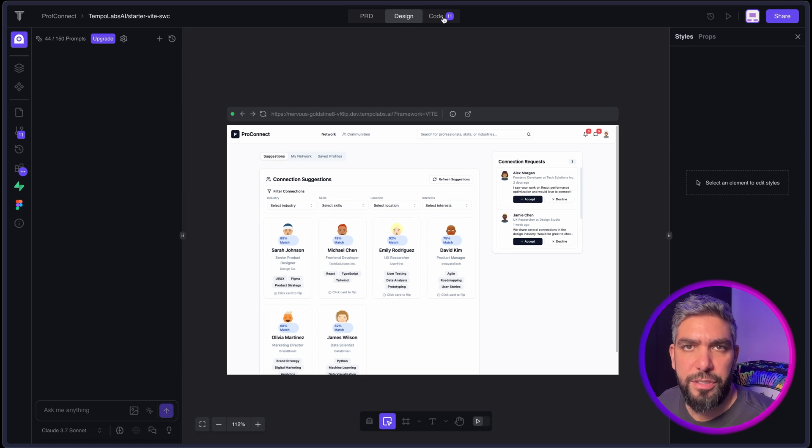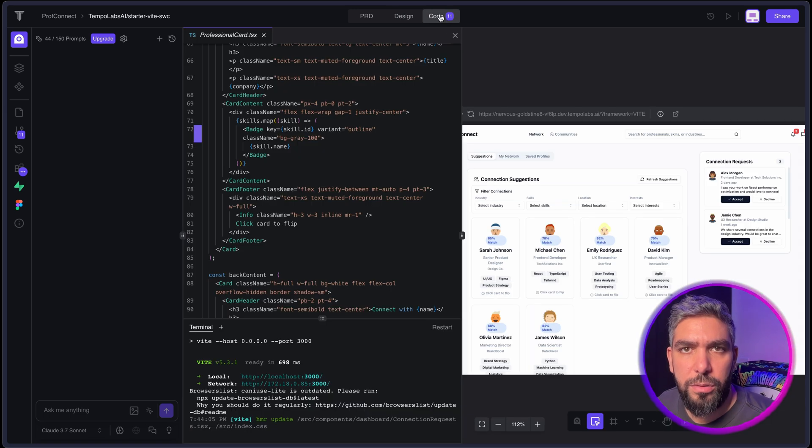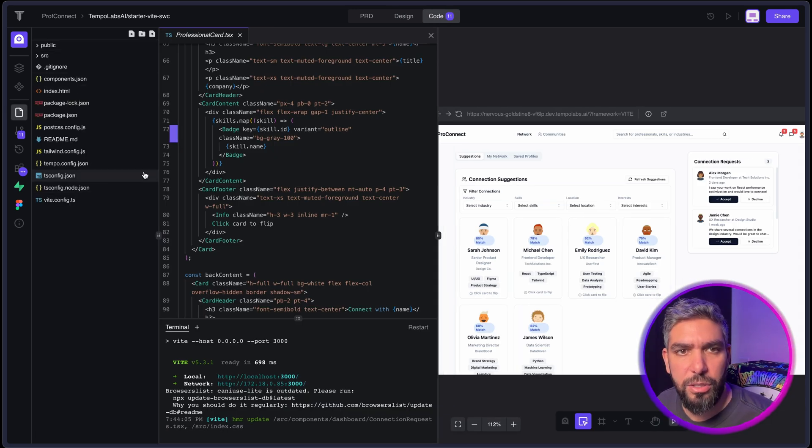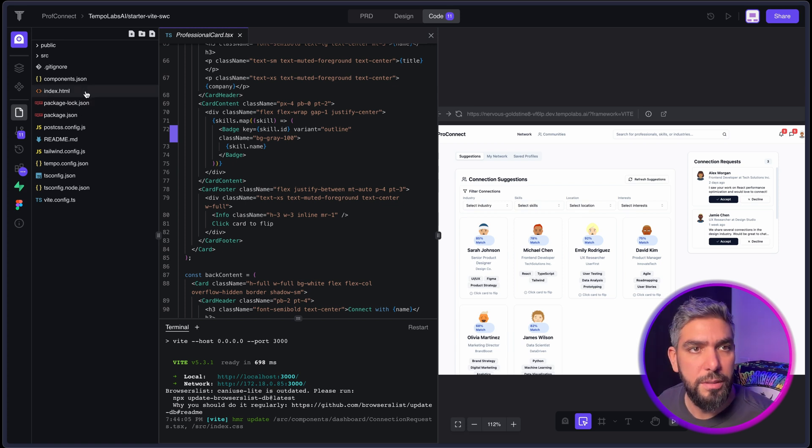And then of course, you can go to the code panel. And here you can check out all of your files and your code if you want to do any manual editing for the code. And here I have my GitHub connected. And this will allow me to commit changes directly into GitHub.